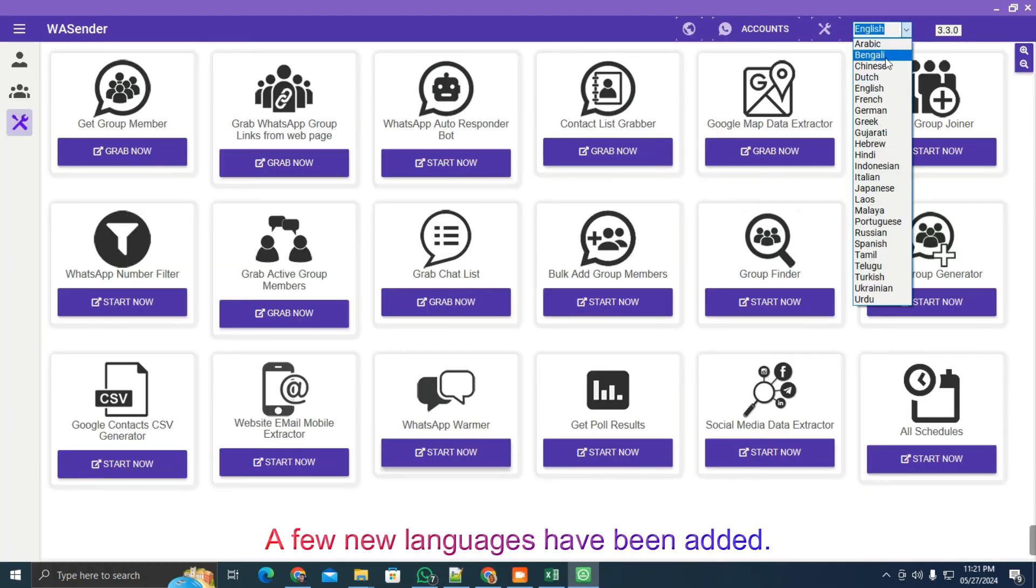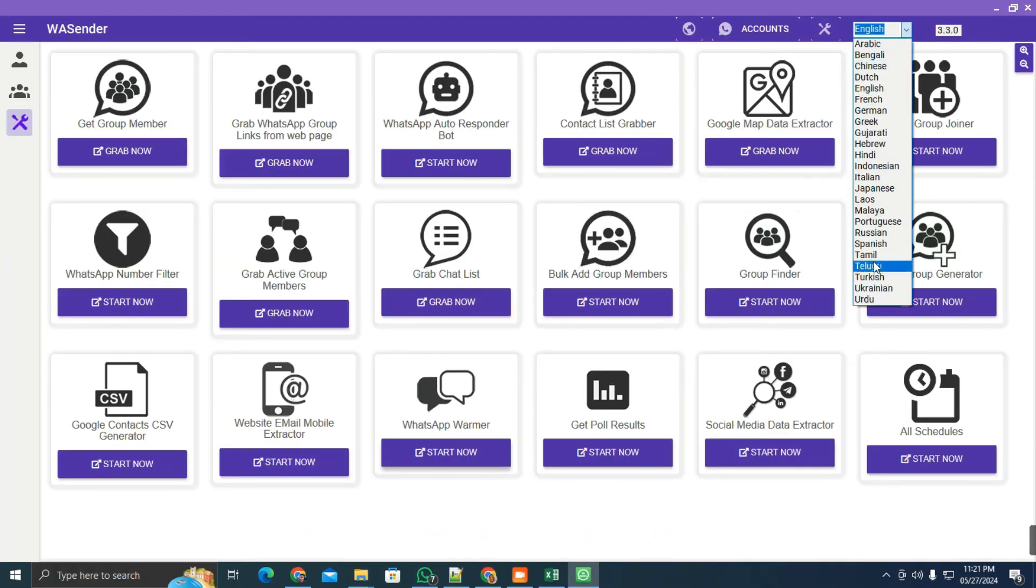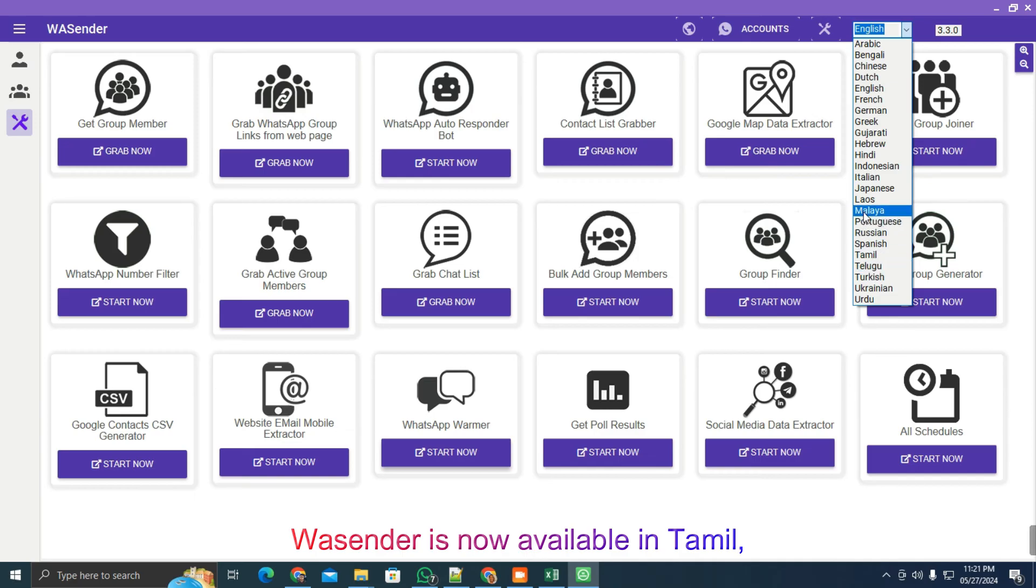A few new languages have been added. Wesender is now available in Tamil, Bengali, Telugu, and Malay.